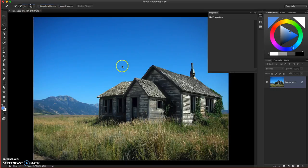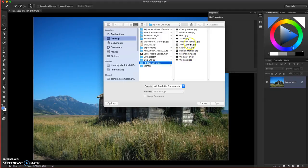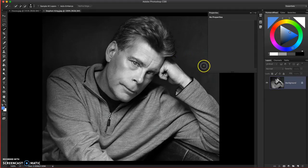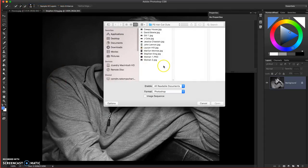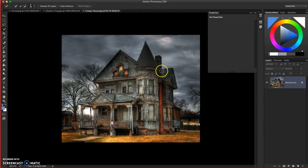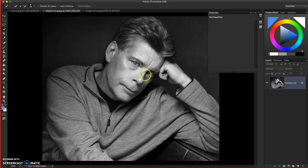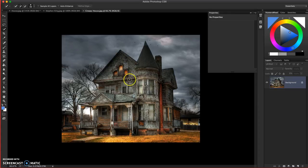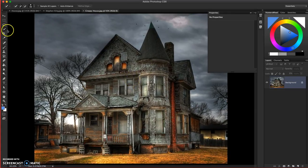I'm going to go ahead and do File > Open to find my images. I'm going to take this photo of Stephen King, the famous horror writer, and bring in this creepy house and put it in there with Stephen King. I'm going to start off with the house and take the quick select tool and start going over the house.